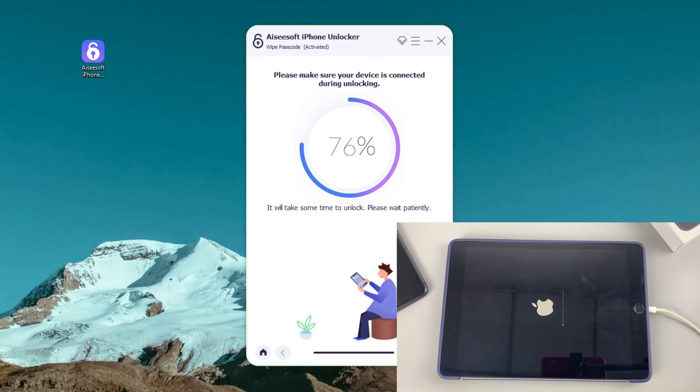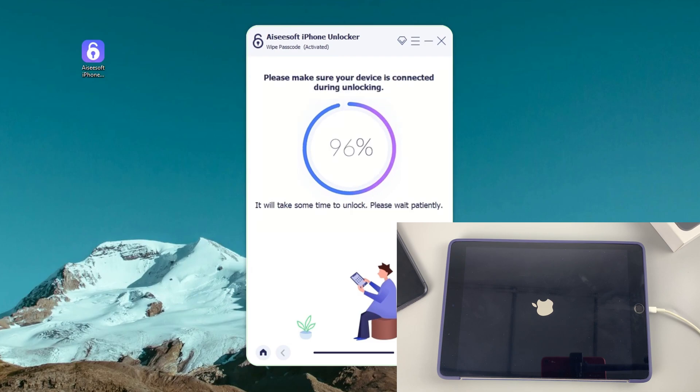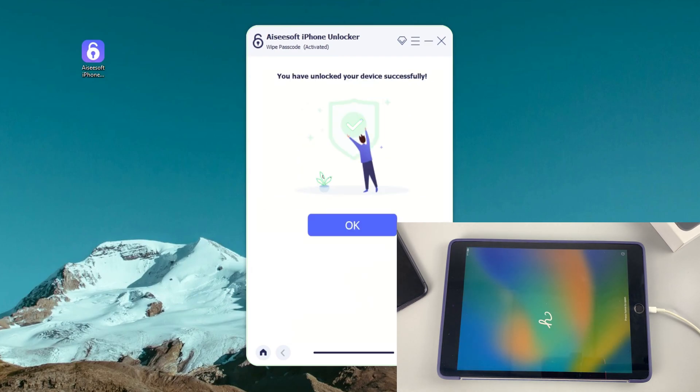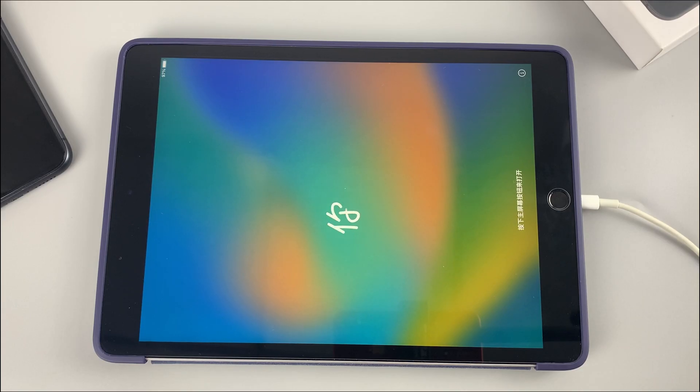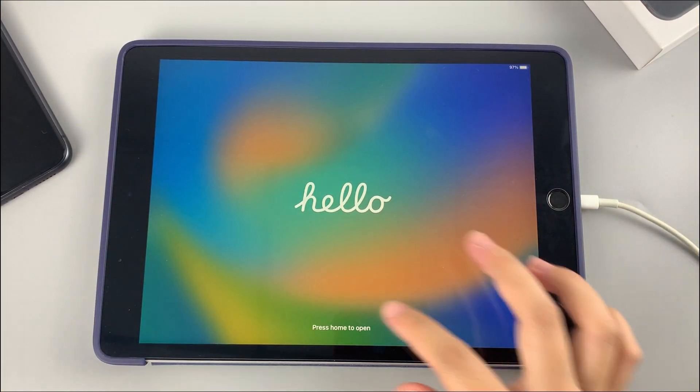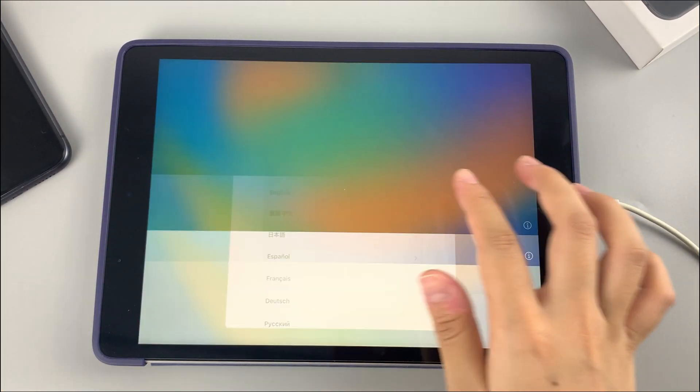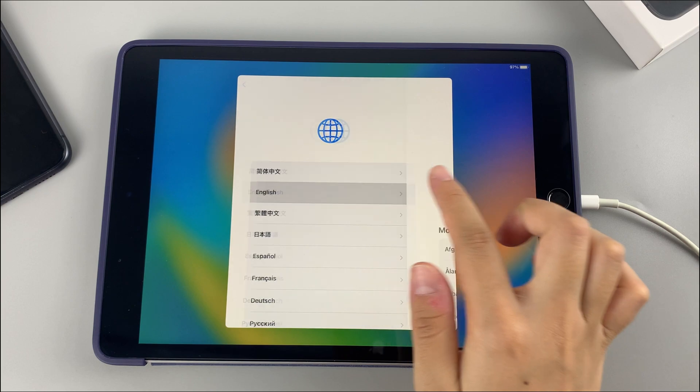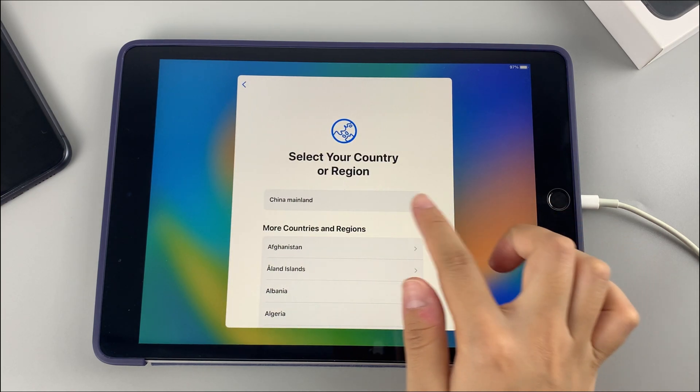Make sure you have a stable network connection on your computer. After the reset, iPad restarts as new with a hello screen. Go through the normal setup process of choosing your language and your country or region.